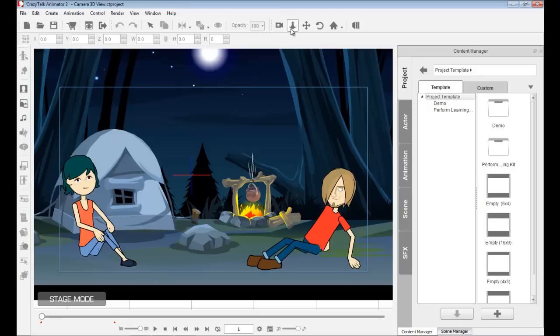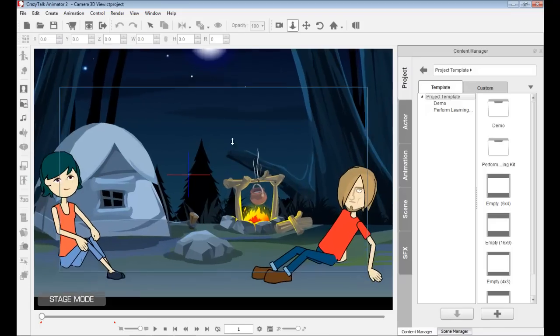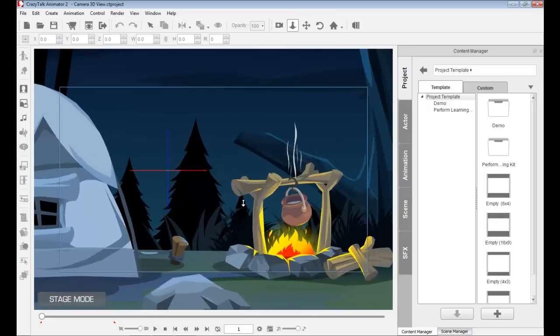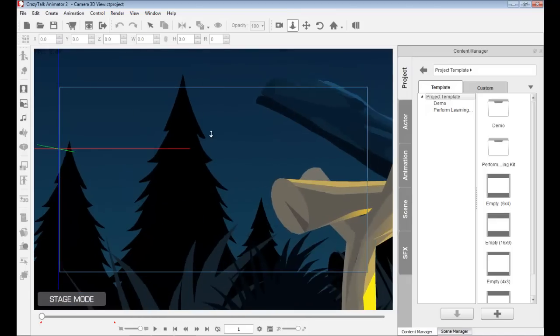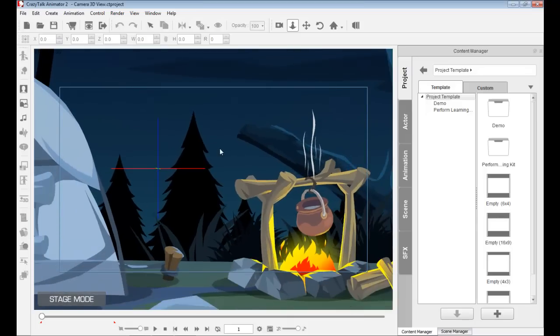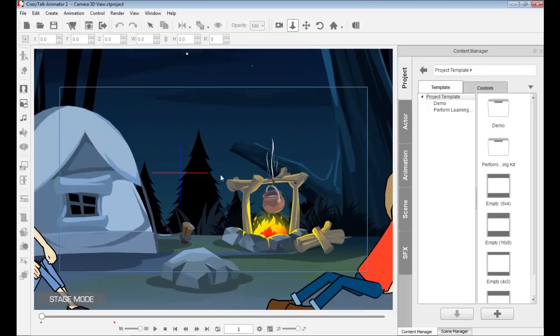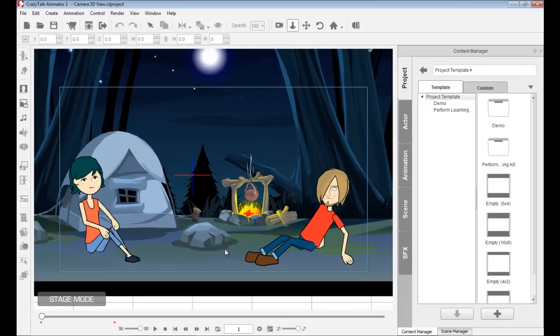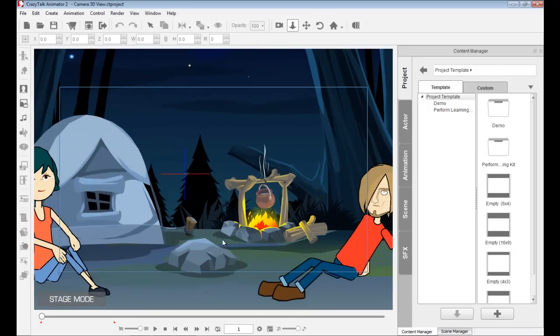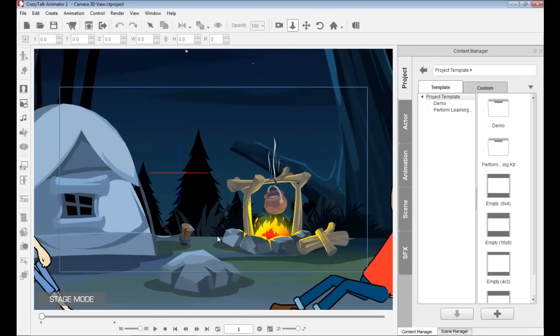So the first one here is camera zoom. So I can click on this or I can tap the hot key, Z, on my keyboard. And now I can zoom in by clicking on the left mouse button and dragging up or dragging down. I can also use the scroll wheel mouse button. I can scroll up and I can scroll down.